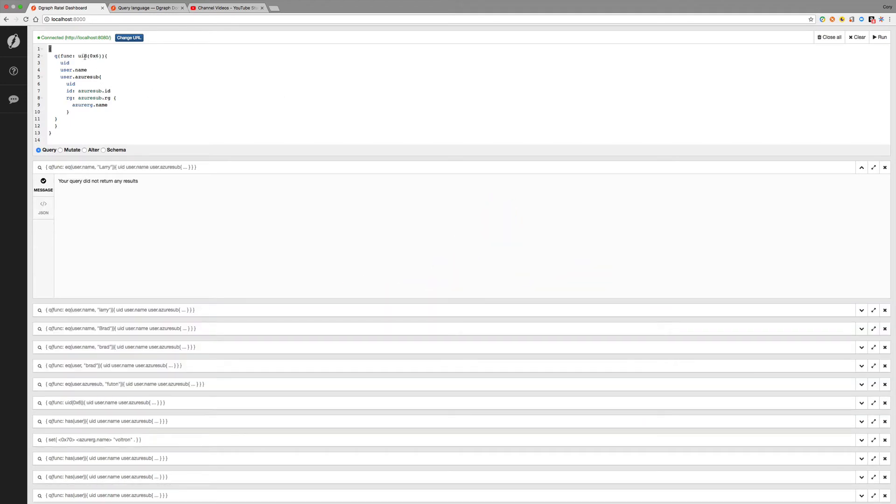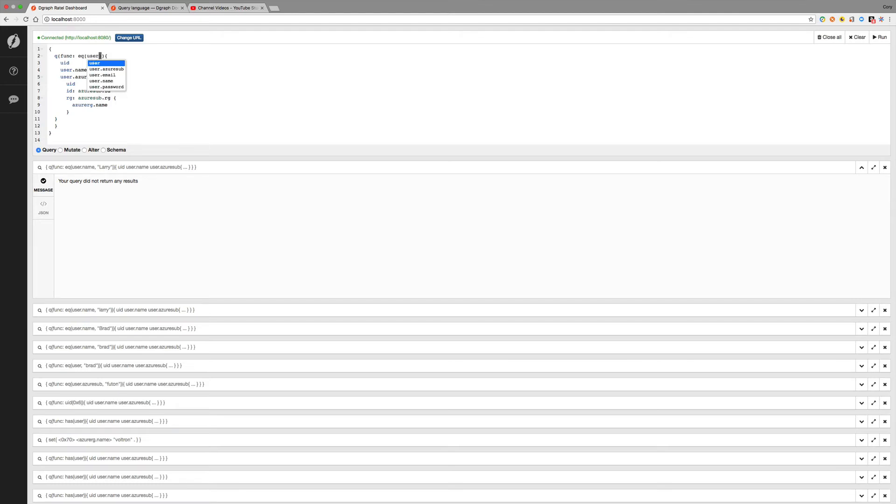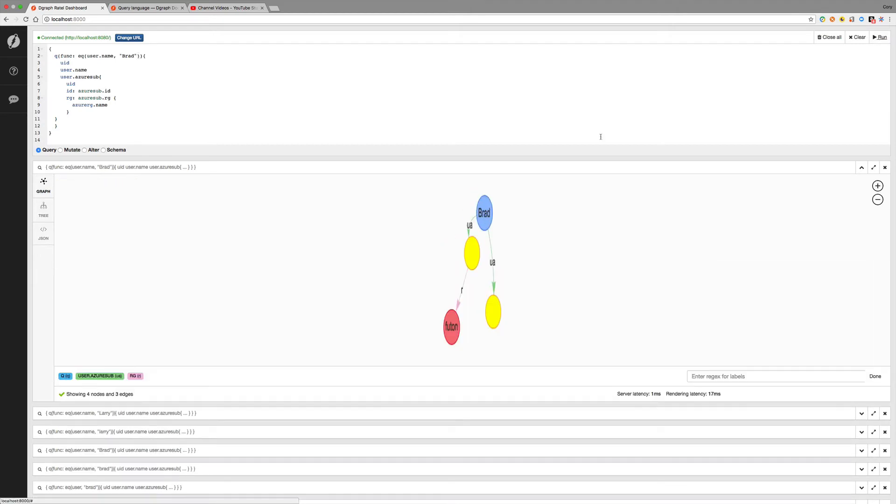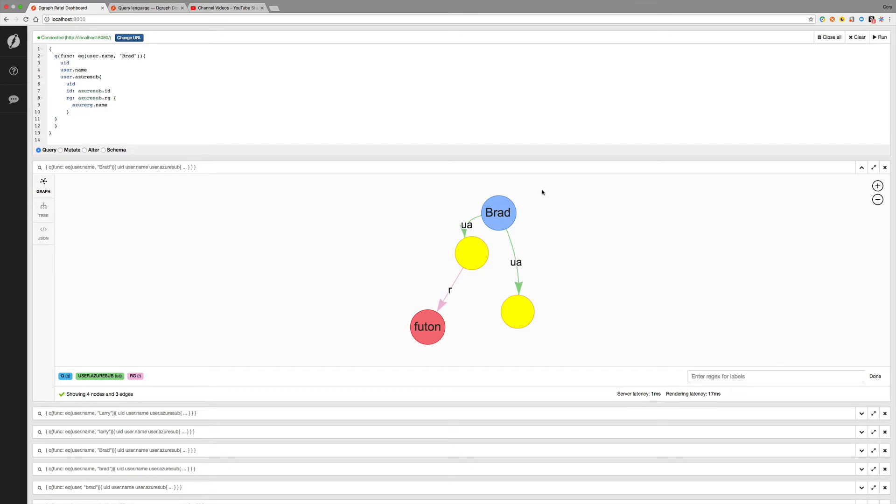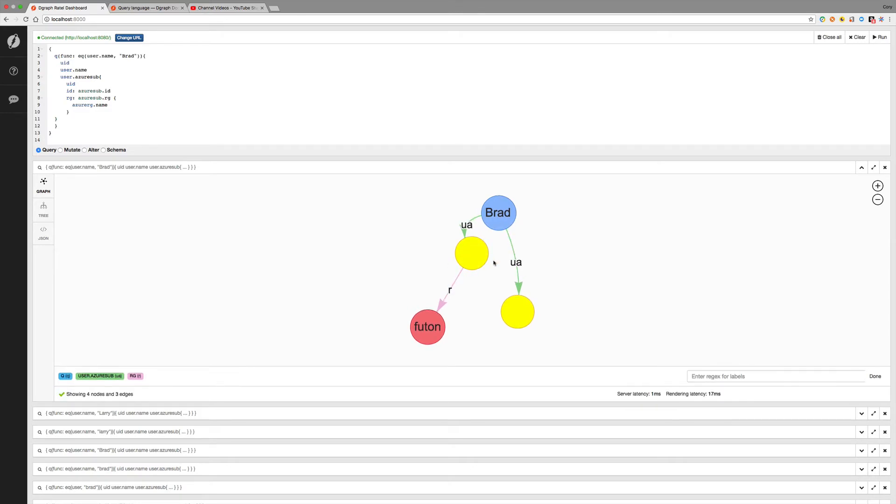So let's change this up a little bit and use the equal function. And we'll search for a user.name equal to Brad. And I run that. And we'll come up with the same, pretty much the same data. Or it is the same data. But we use two different ways to search. We use the UID, and then we use the equal function where it's equal to Brad.